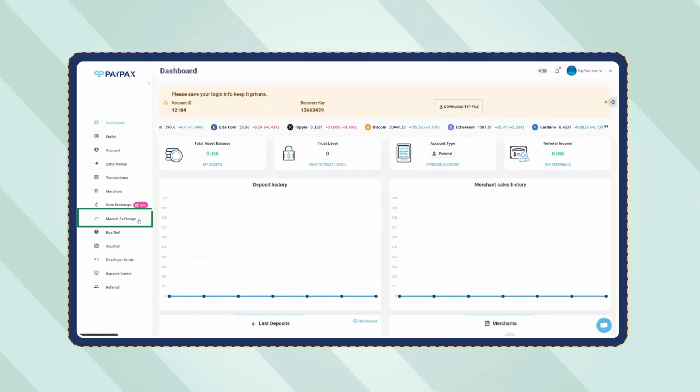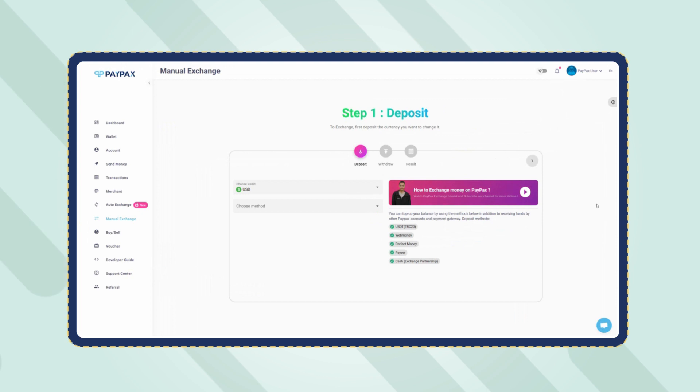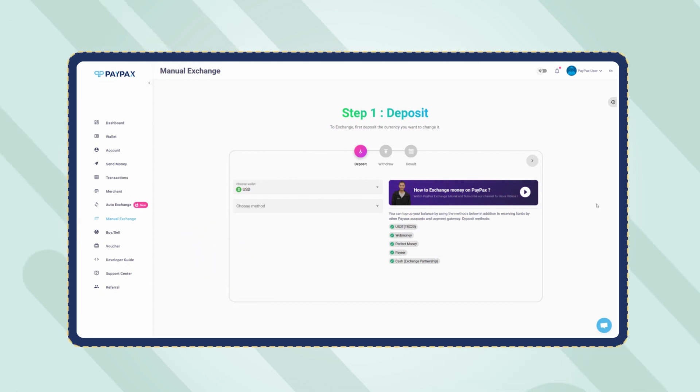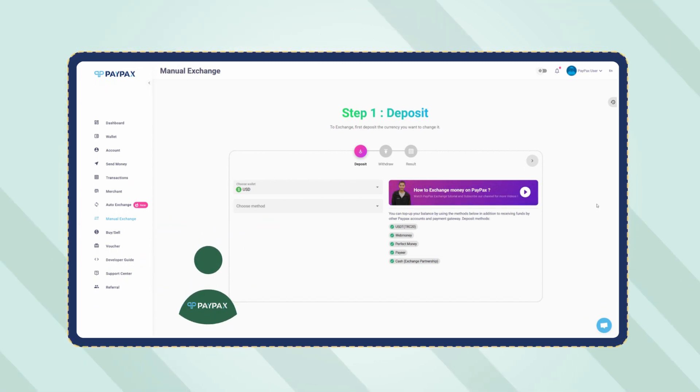On your account dashboard, click on manual exchange. Keep in mind that PayPal exchange orders are processed manually on PayPax in the shortest time possible. In the first step, you need to deposit PayPal to your PayPax USD account. Choose PayPal as the deposit method.